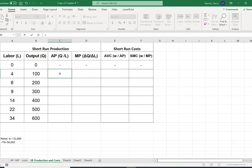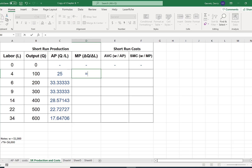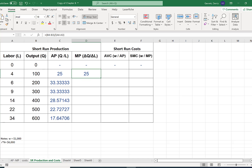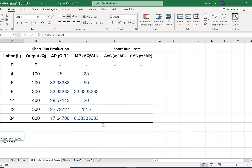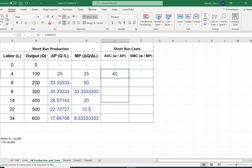Average product is simply quantity divided by number of workers — pull this formula down. Marginal product equals change in quantity: current quantity minus previous quantity, divided by change in labor — current labor minus previous labor. Pull this down as well. Wage rate is 1000, so average variable cost equals 1000 divided by average product. Marginal cost equals 1000 divided by marginal product.